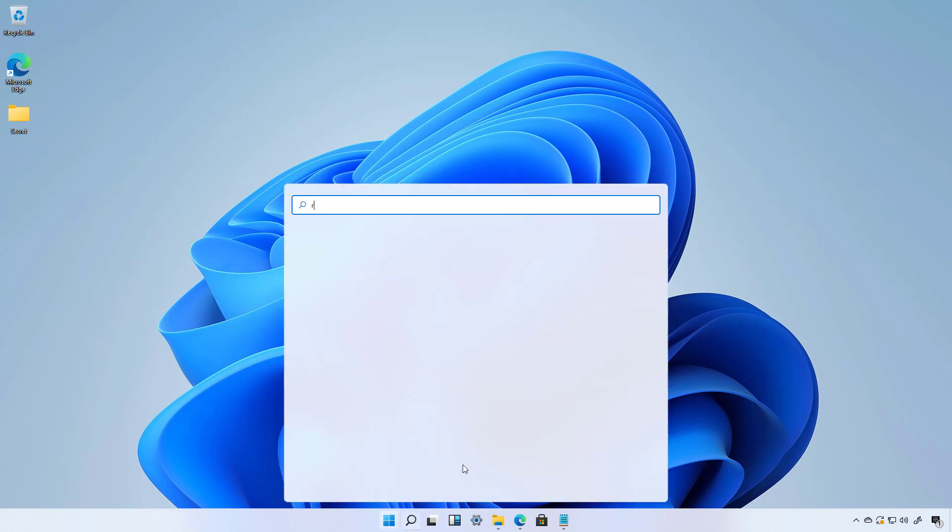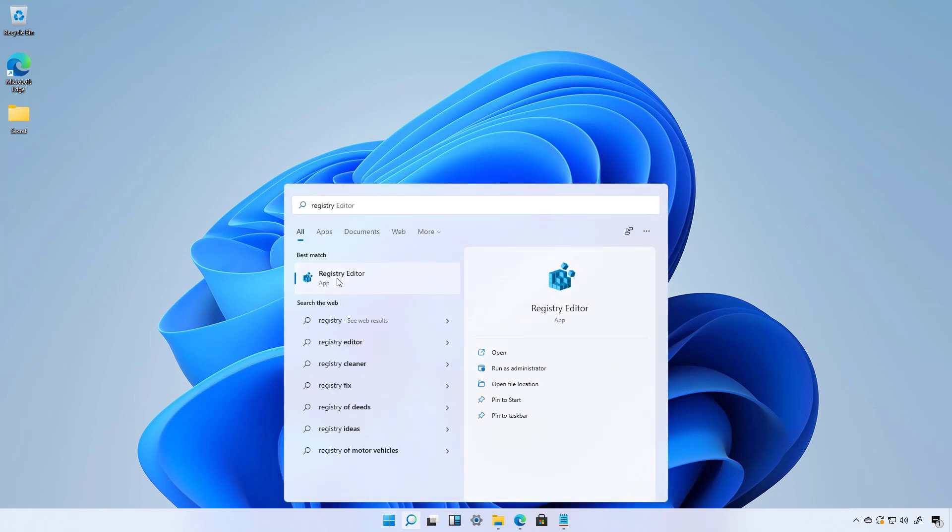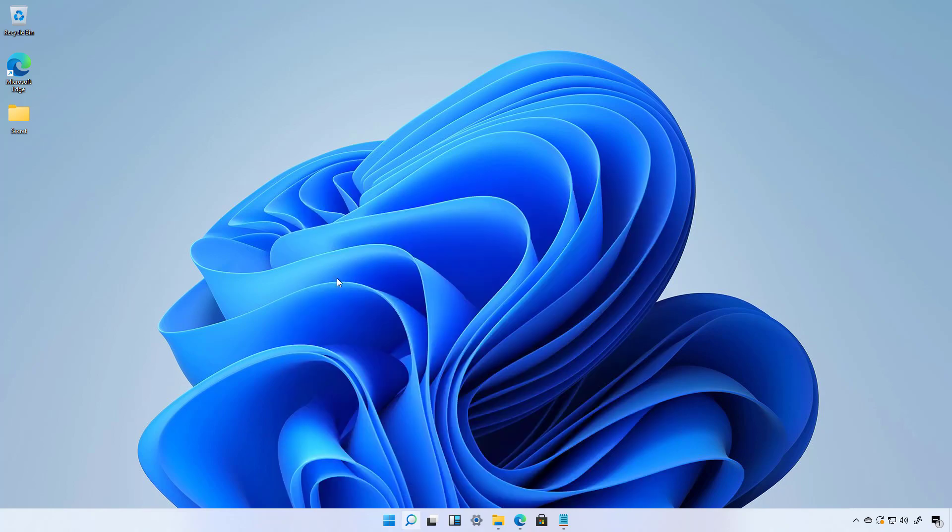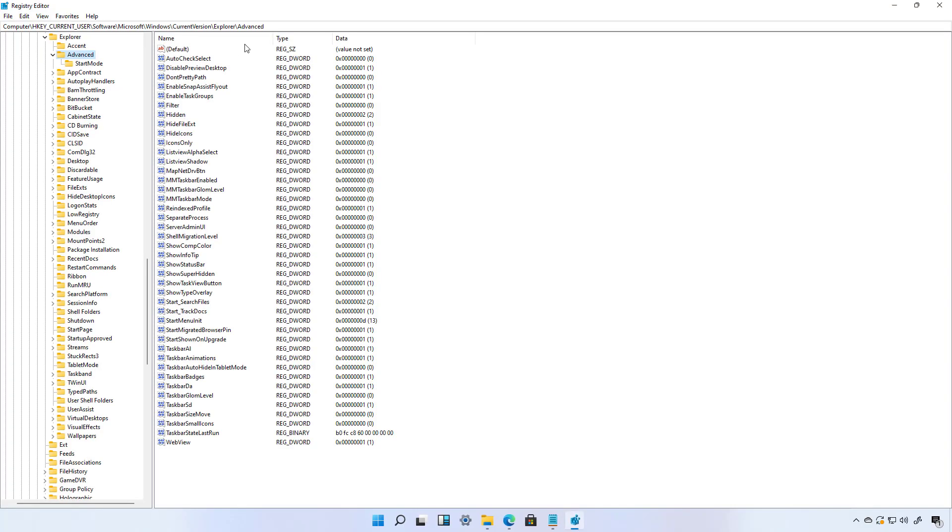Open Start and then look for Registry and select the Registry Editor. Then navigate to this path: Current User, Software, Microsoft, Windows, Current Version, Explorer, and Advanced.